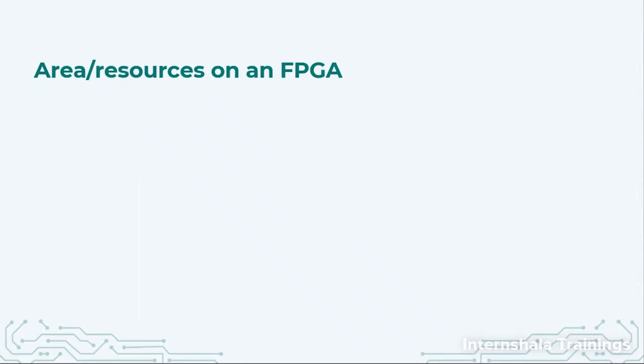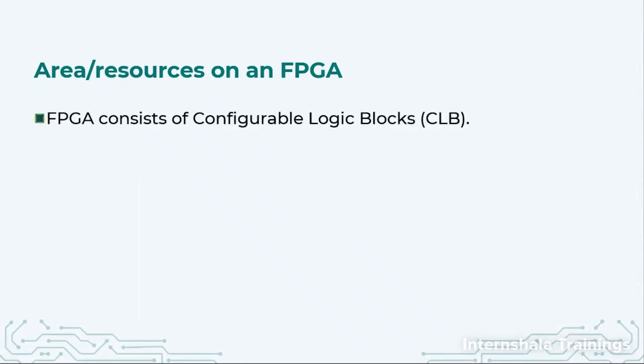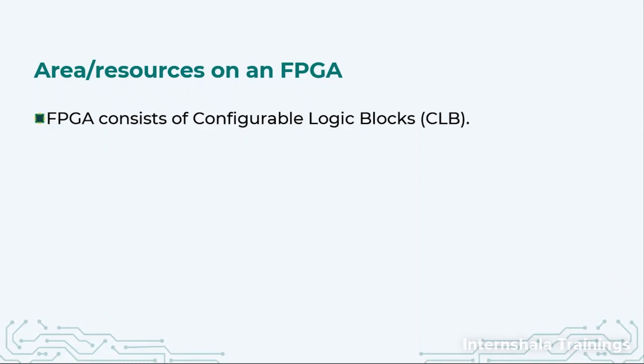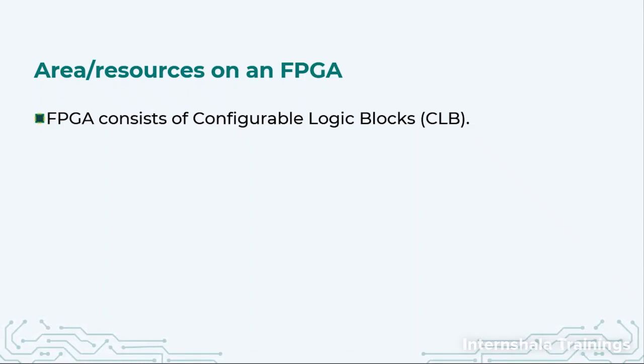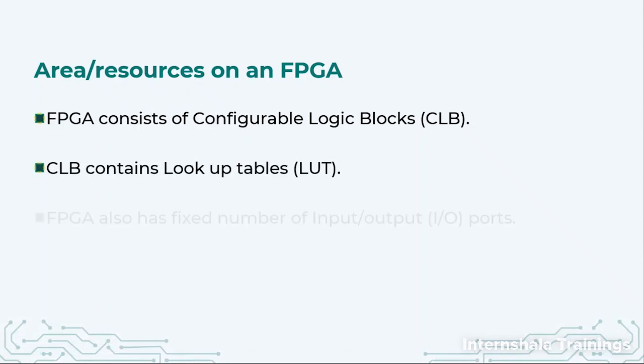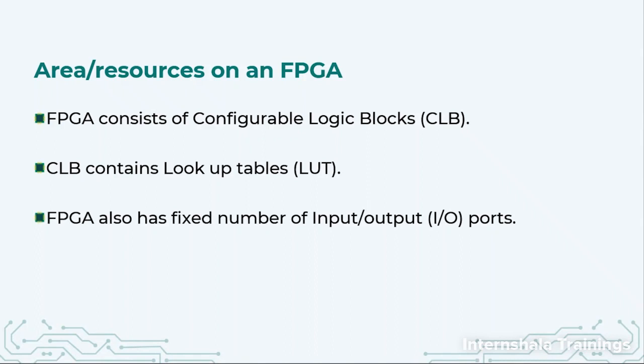First of all, let us talk about the area or resources. We had discussed that FPGAs basically consist of thousands and maybe millions of CLBs - configurable logic blocks. These CLBs are made up of lookup tables, and FPGAs also have a fixed number of input and output ports, which are called IO ports in short.